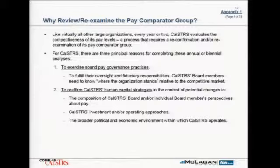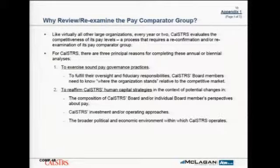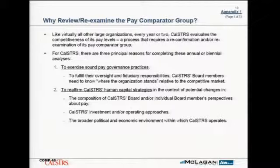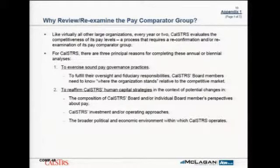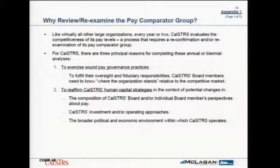The second reason is to reaffirm the human capital strategies of the organization. Over time, we worked on a similar project probably 10 years ago, so there's been lots of change in the composition of the board and possibly in perspectives about pay. It's important to ensure that the pay philosophy, pay strategy, and pay comparative group reflects the current board members' perspectives and reflects the investment and operating approaches of the organization, which have changed and may change in the future.